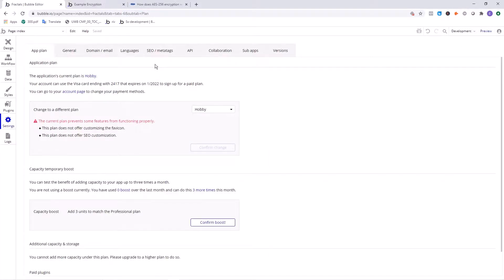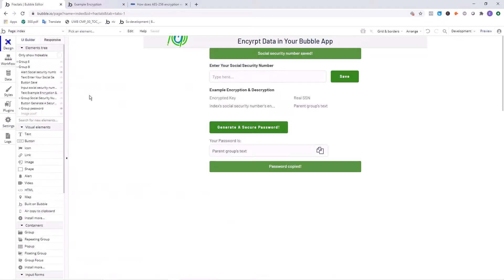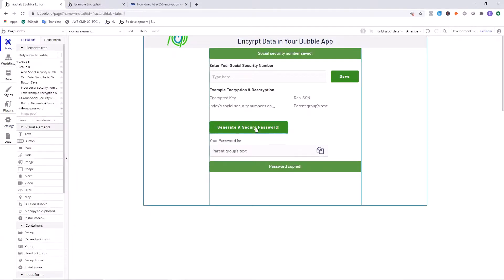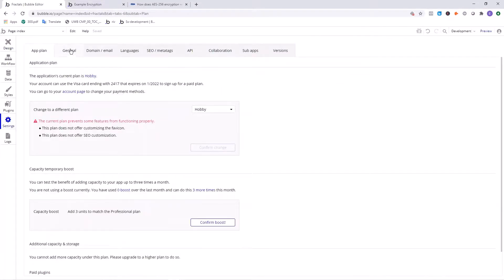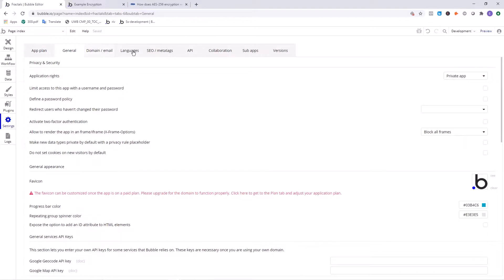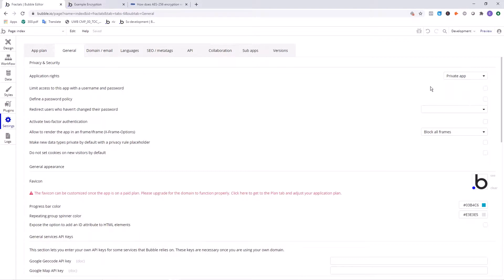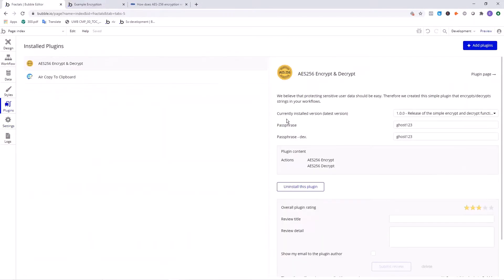So what you want to do is just make sure that you're using a big secure password on your actual Bubble account. Make sure that your app is private and by default, it's going to be private, but you can see here, you can set it to private in the settings in general. Everyone can view, everyone can edit, just keep it private, especially if you've got that kind of information.